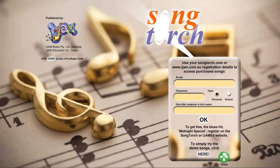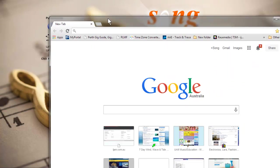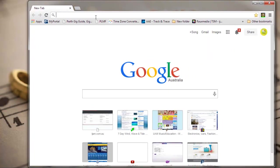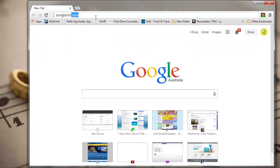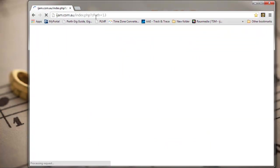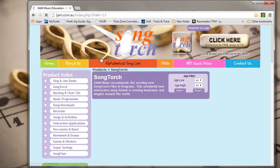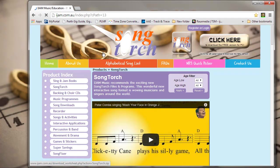To register for Song Torch, if you haven't done so already, go to songtorch.com or iJamedED.com and download for free the latest version of Song Torch.